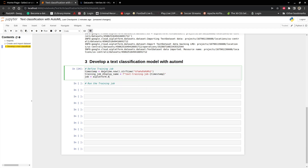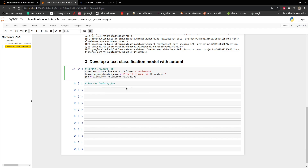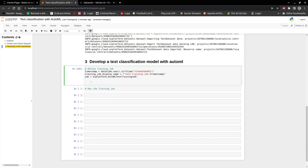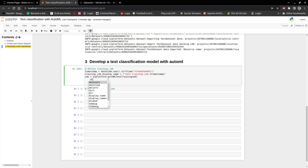As you can see, we have a lot of options — we are forecasting, we have image training, tabular, text. So we are looking at the text training job. We need to pass in some arguments. The first argument we need to pass in is the display name, which is equal to training job display name.